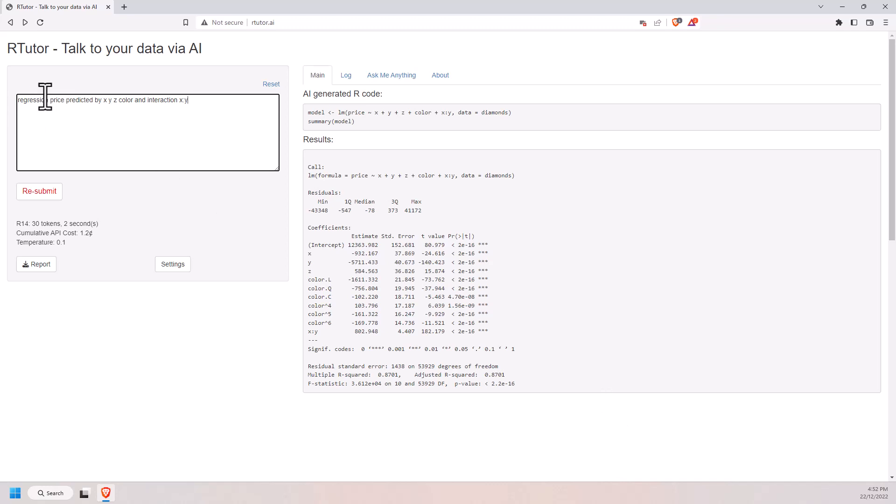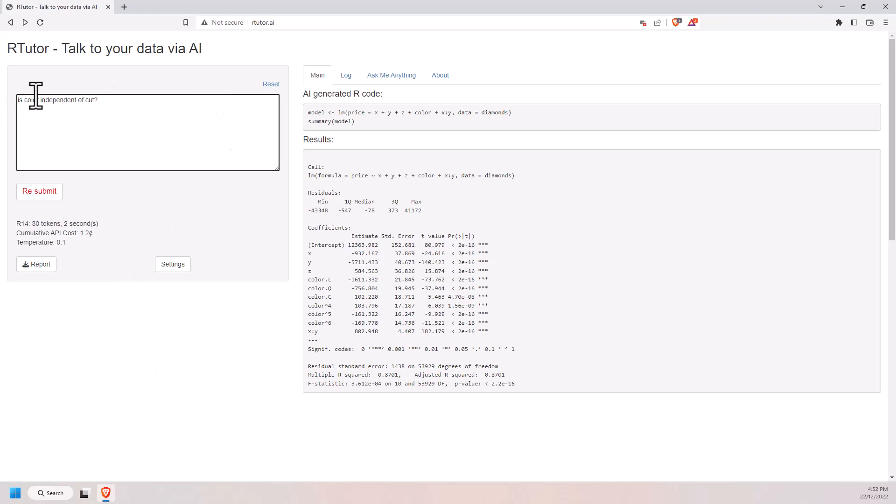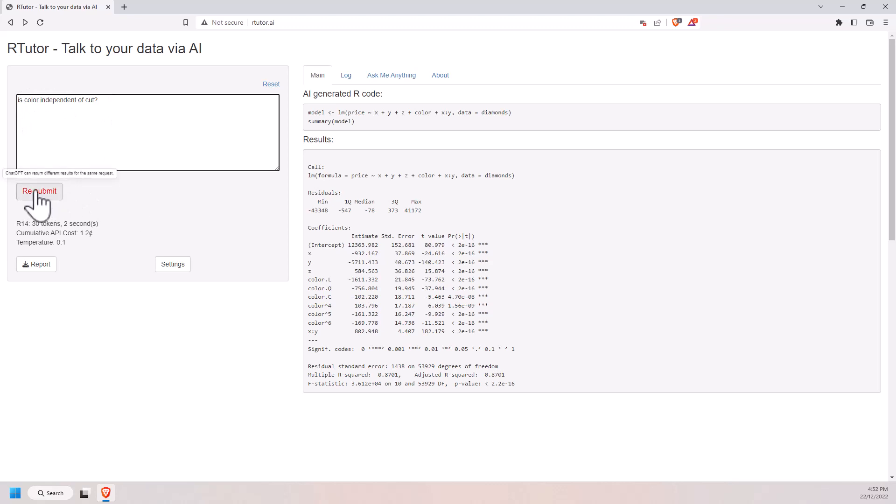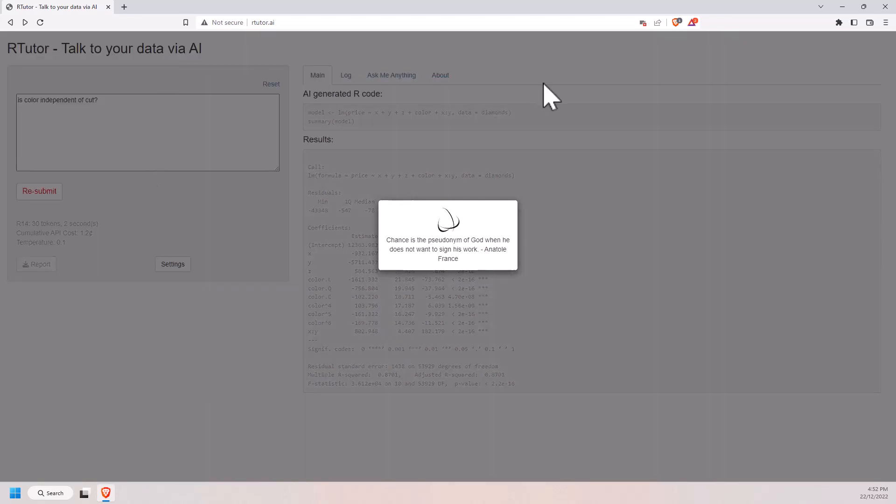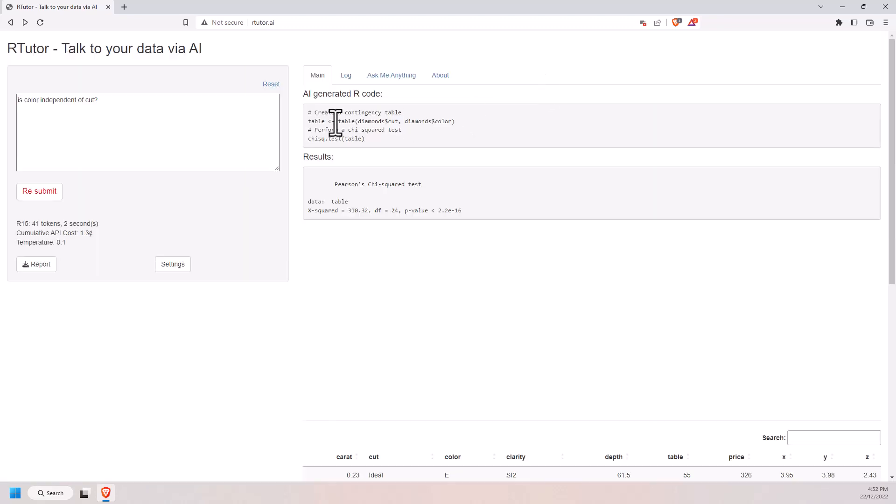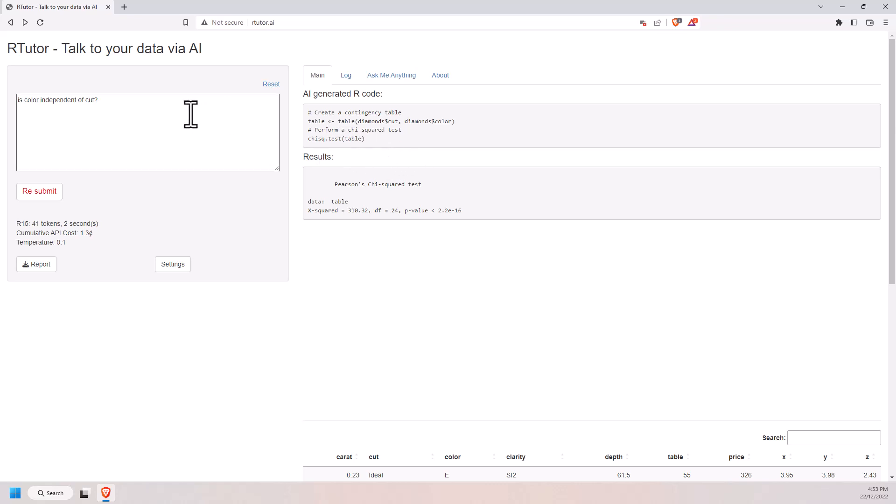So everything so far has been pretty specific. I've told it I want a regression. I've told it that I want a particular type of graph. But what gets really interesting is where we start to ask questions that require some analysis, but it needs to solve it. Or normally, I guess if you were a first year student, this might be something a first year student got asked. Is color independent of cut? And we put that in. And it has looked, it has seen that they are two categorical variables. It has performed a chi-square test. It hasn't given me the conclusion of the chi-square test, but it has run it. So that is pretty, to me, even as someone with a stats and data science background, that is pretty impressive. That we can just give it that question. It has gone to the correct test.